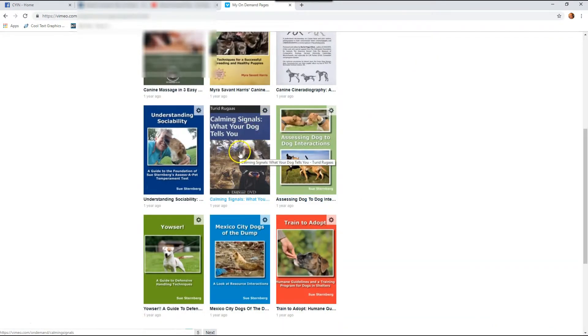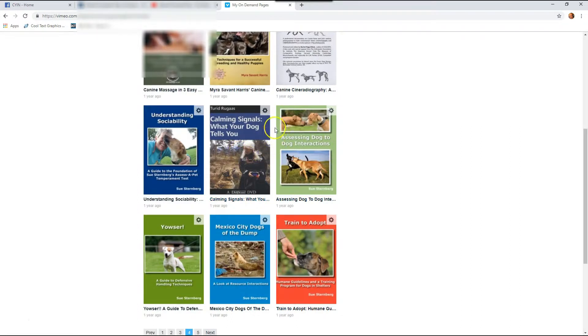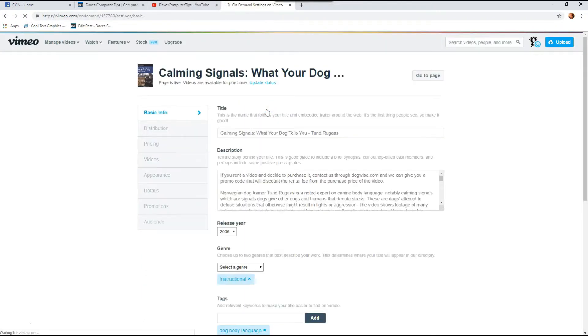So once you find the video you want to do the coupon on, you want to go to the gear icon in the corner of the image. So you want to click on that, that will take you to the settings.